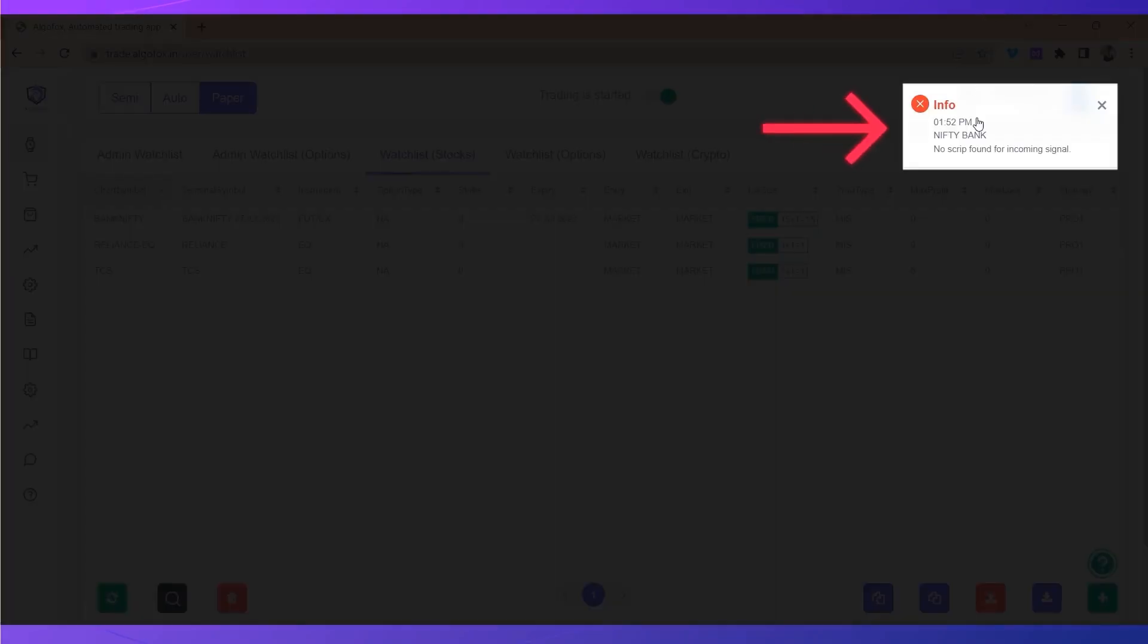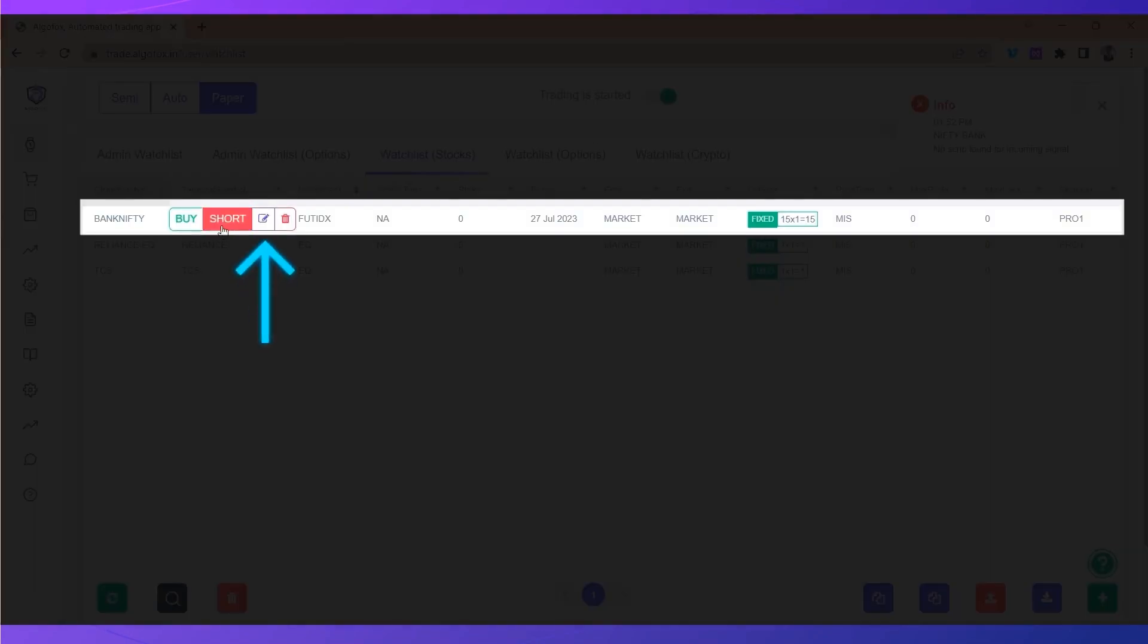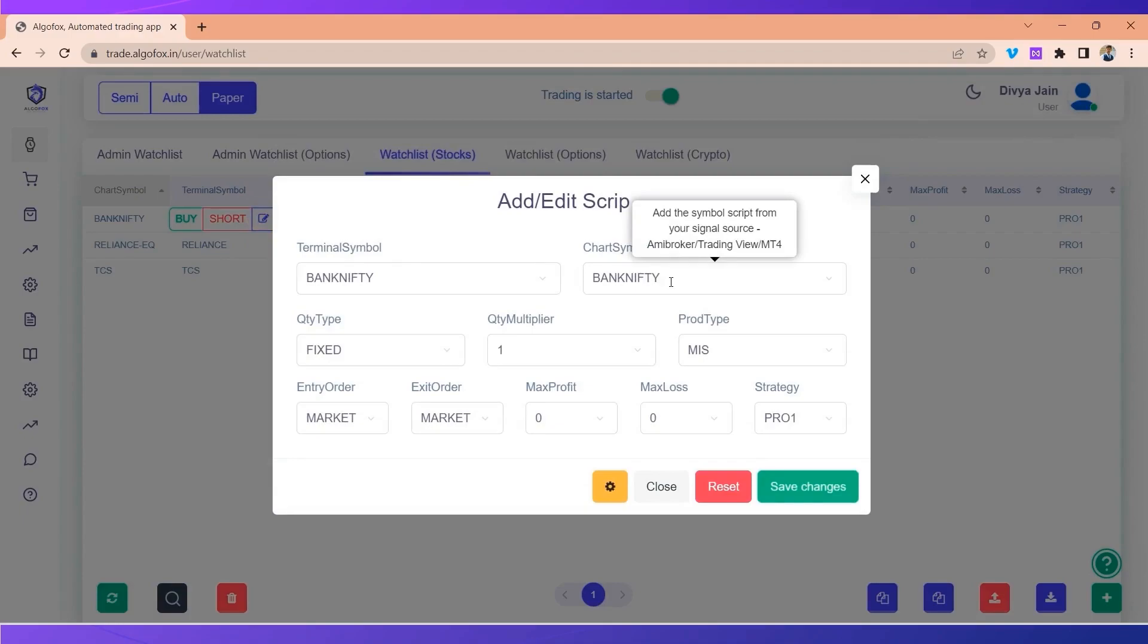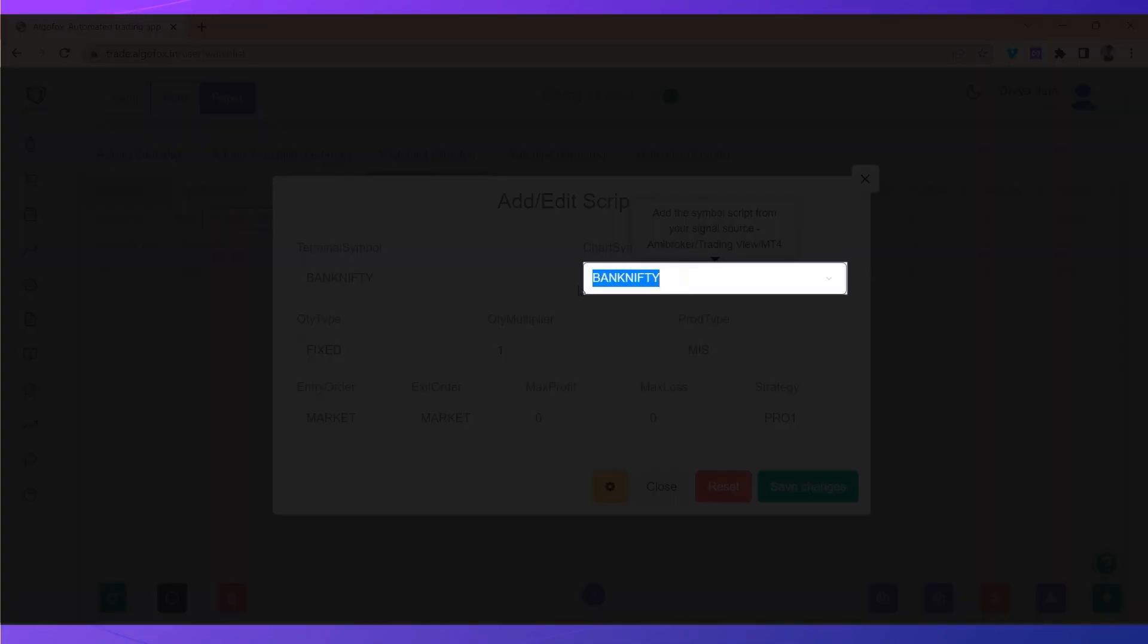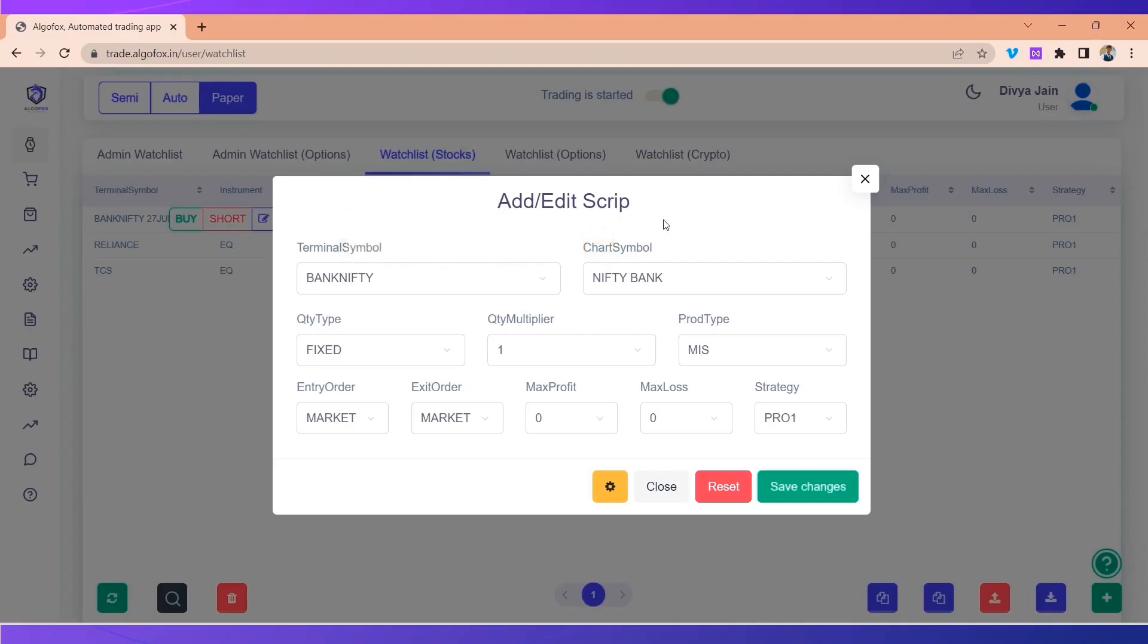As you can see, the error is again same: no script found for incoming signal. So let's fix this problem. Let's go to the chart symbol and write the name as Nifty Bank. Be very careful, always change the name in the chart symbol and not in the terminal symbol.